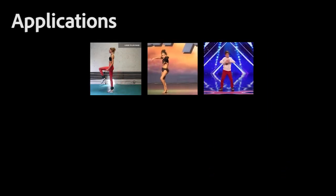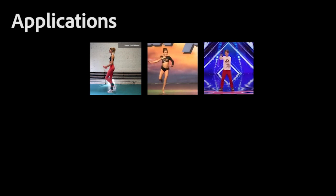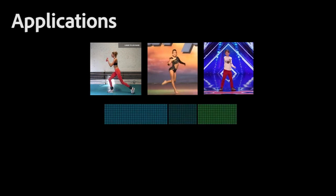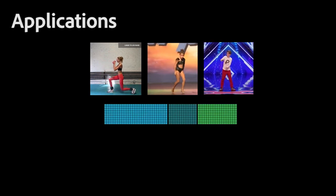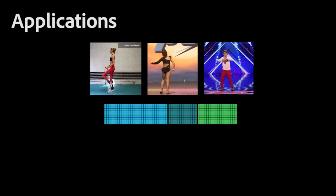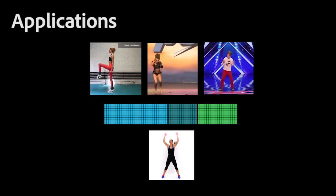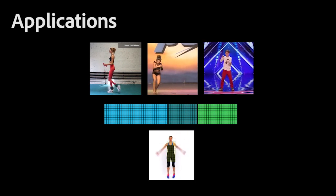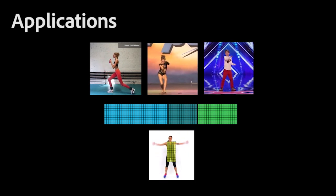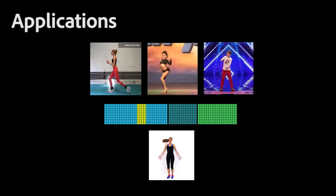Using our motion latent representation, we implemented a motion search engine that allows search for a query motion inside a dataset of videos in the wild, where the search is agnostic to the proportions of the character and camera view angle.